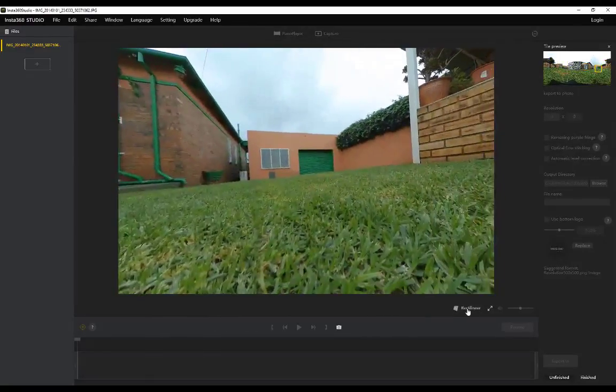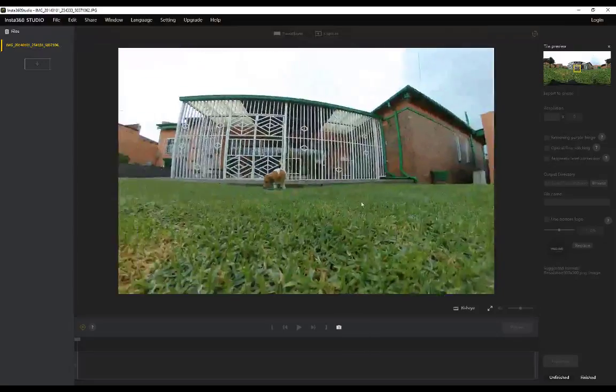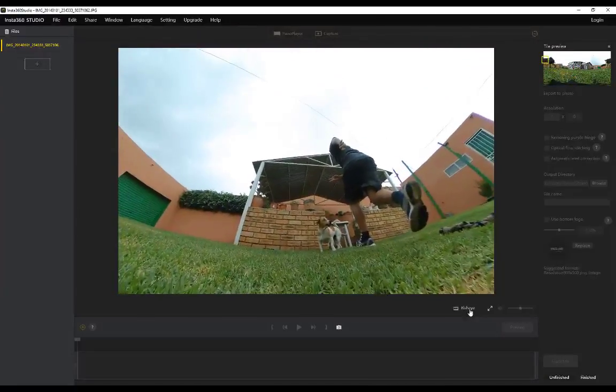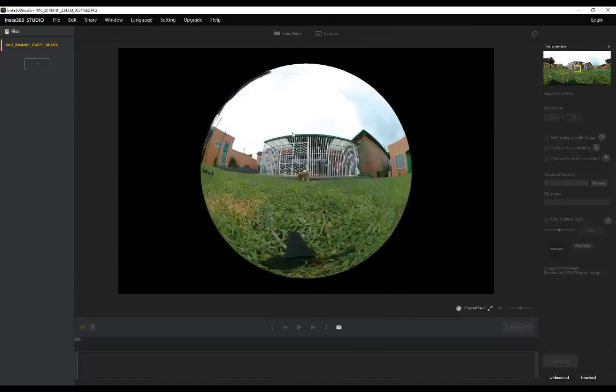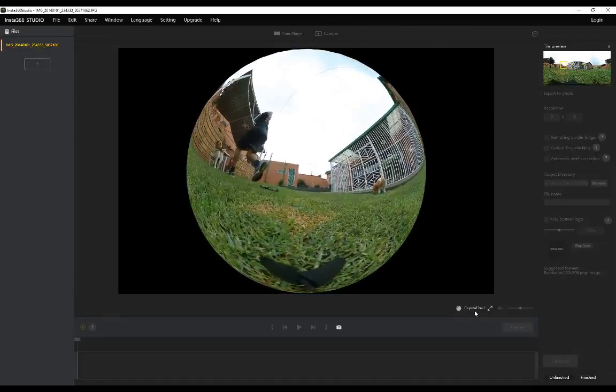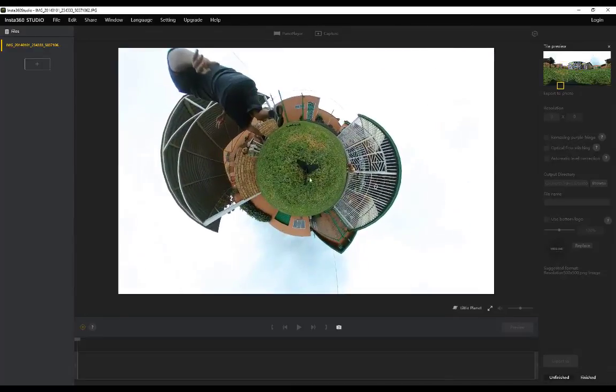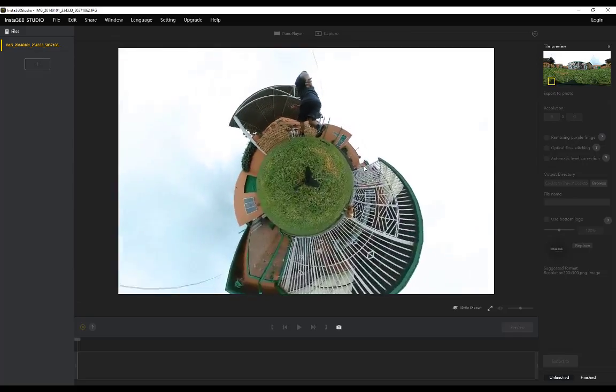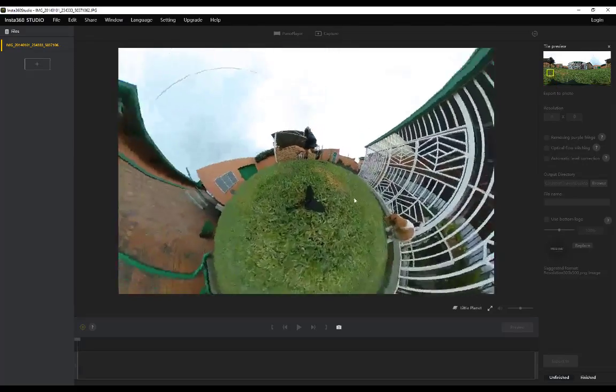We can see the flat equirectangular image, we can see a rectilinear image which is the 360 degree image, we can also see a fisheye effect, and then of course we'll leave it for last - there's a crystal ball effect as well.